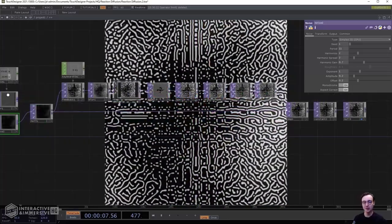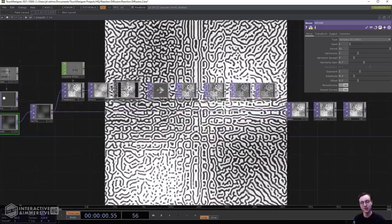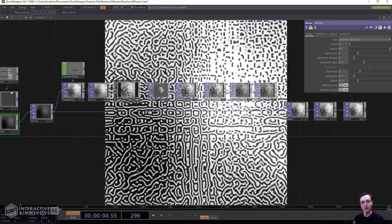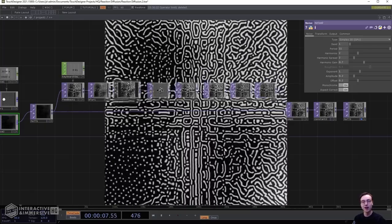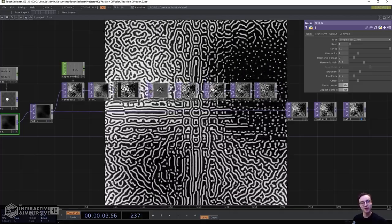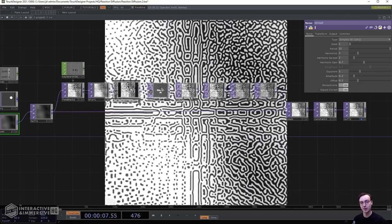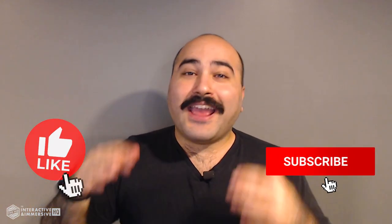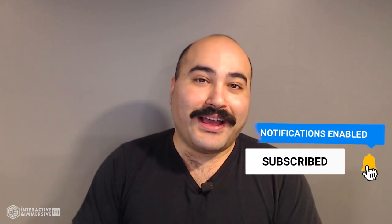This has hopefully given you a nice brief introduction to creating pseudo reaction diffusion effects within TouchDesigner. The combination of different effects within the feedback loop has a great impact on the output — there's plenty more to explore on your own. As always, experiment with as many different combinations of effects and operators as you can. Thanks for watching — if you're serious about taking your TouchDesigner and interactive skills to the next level, check out the Interactive and Immersive HQ Pro via the link in the description. Don't forget to like, subscribe, and hit the bell icon.